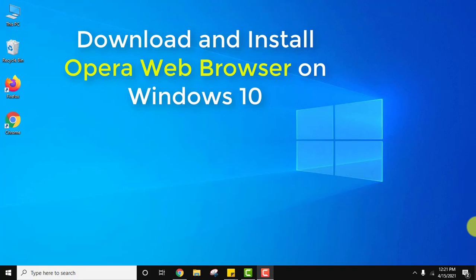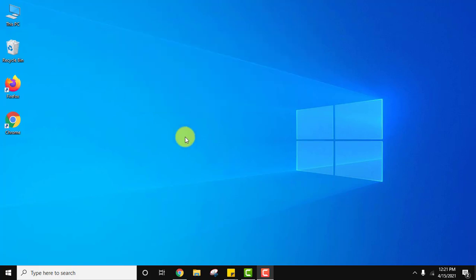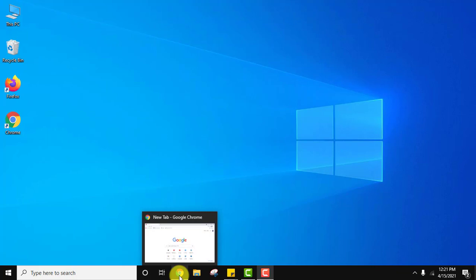Hello guys, welcome to AmitThings. In this video we will see how to download and install Opera web browser on Windows 10 64-bit. For that, you need a browser first. Let's say we already have Firefox and Chrome. Click on any of them to download Opera. I'll be opening Google Chrome.